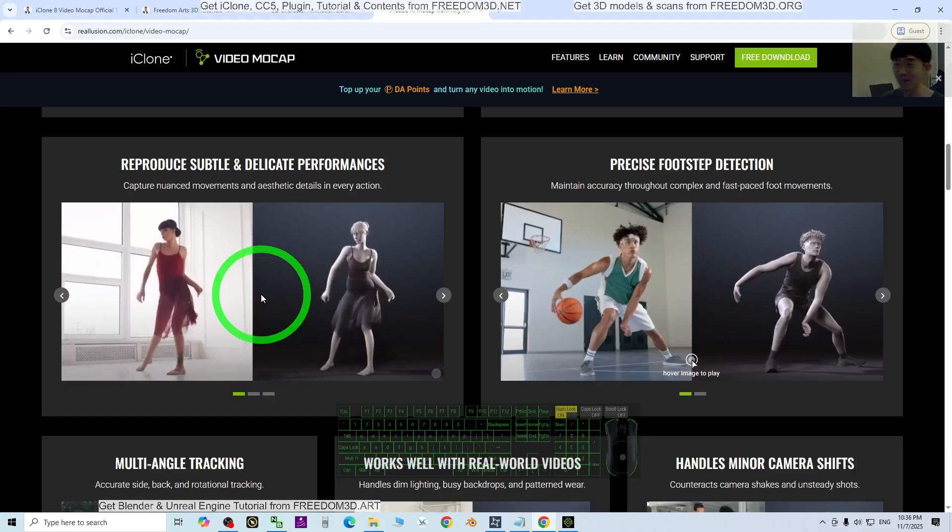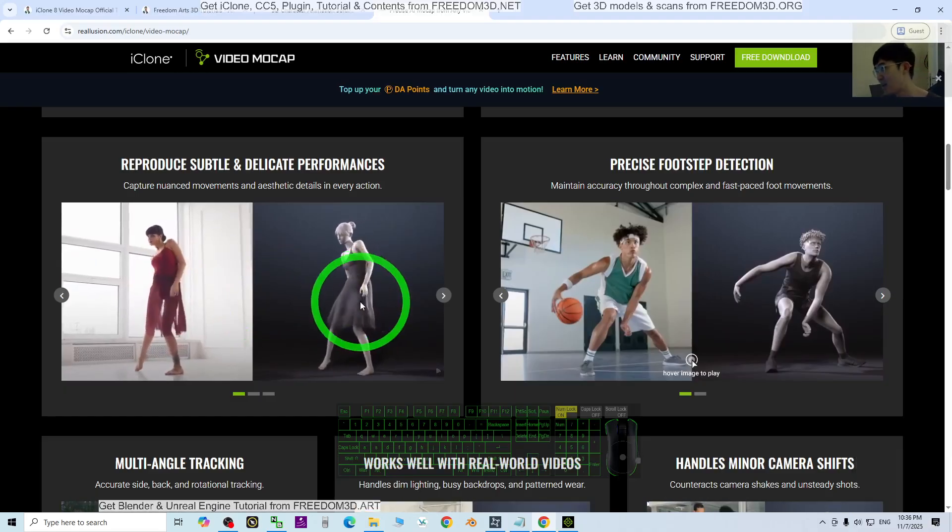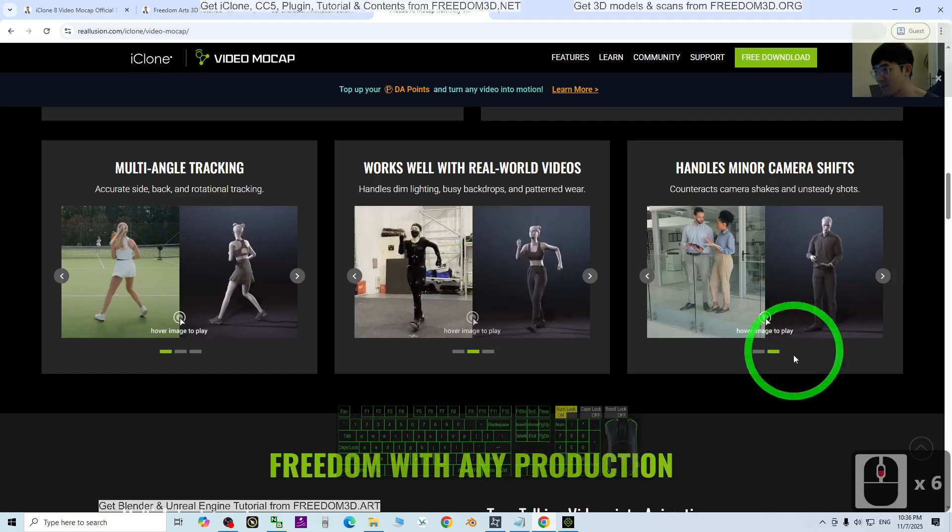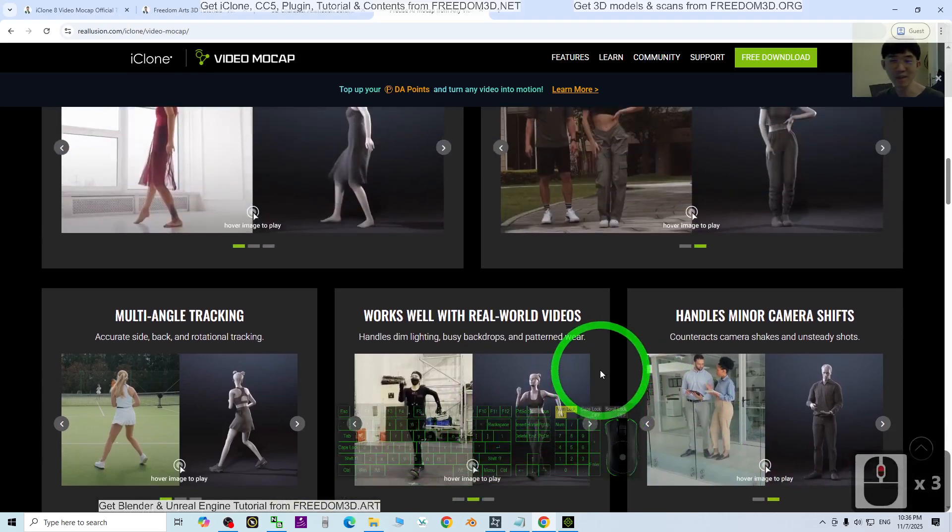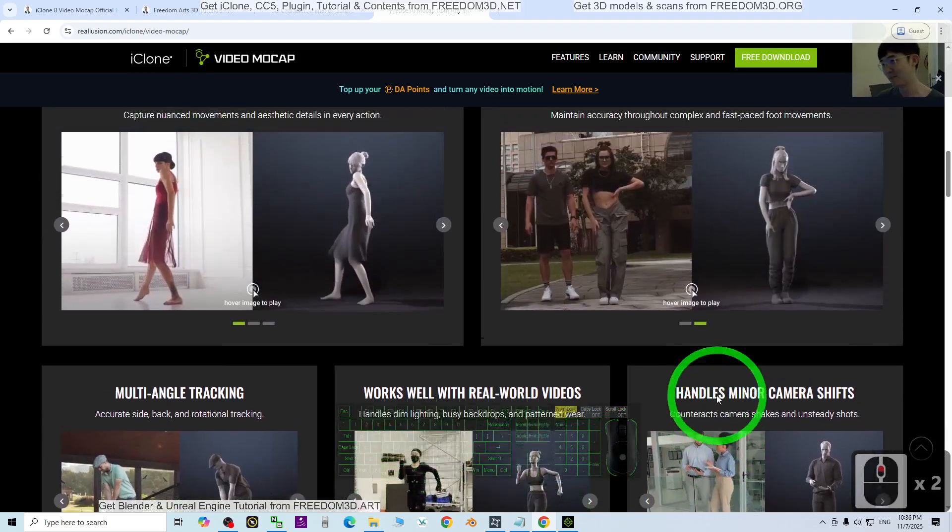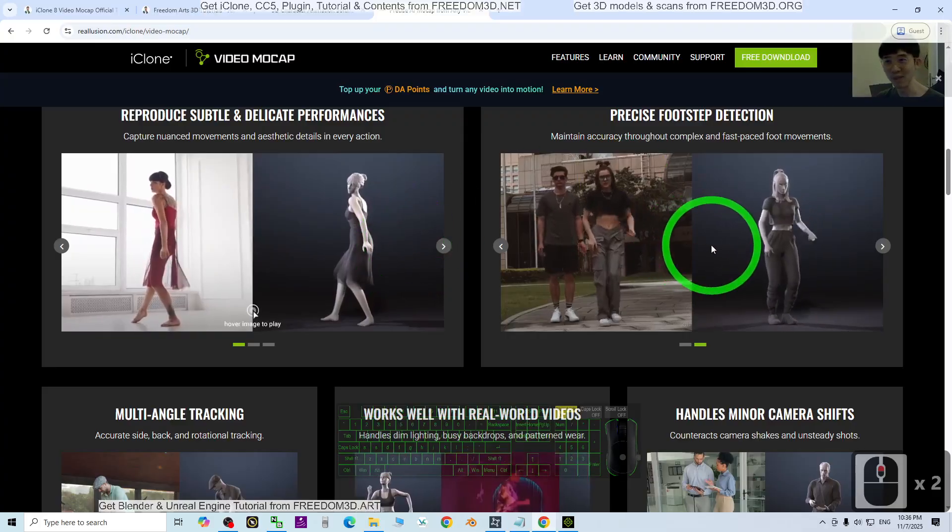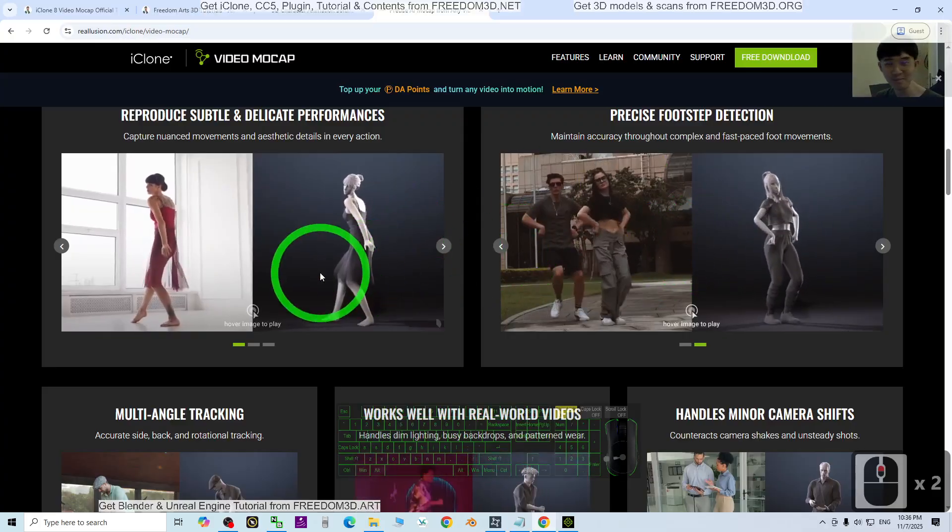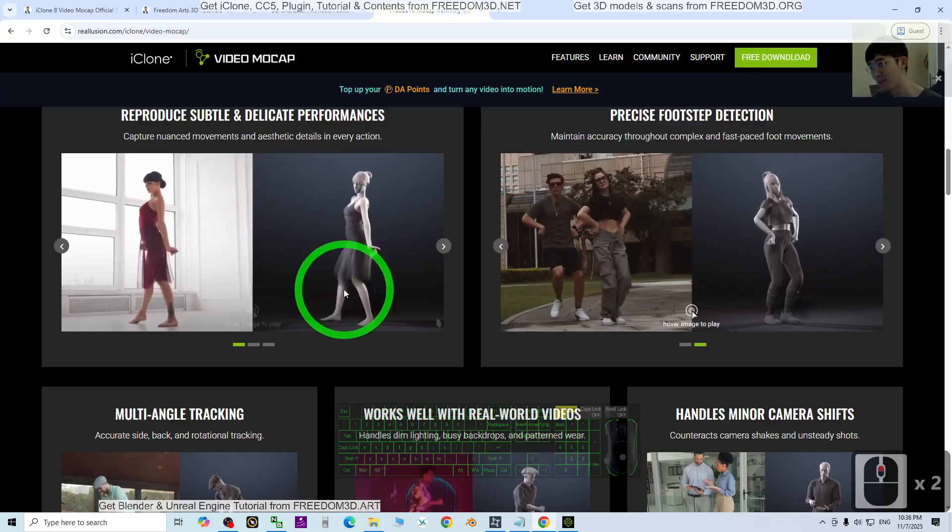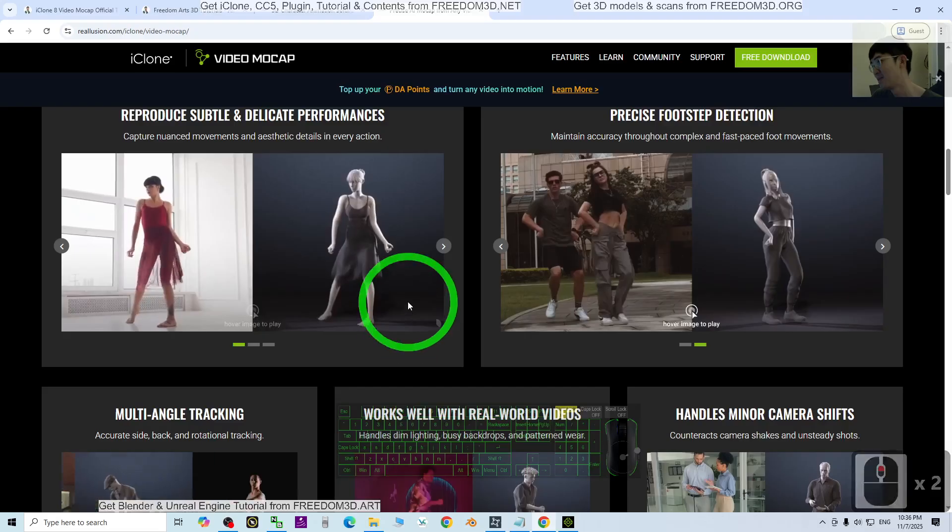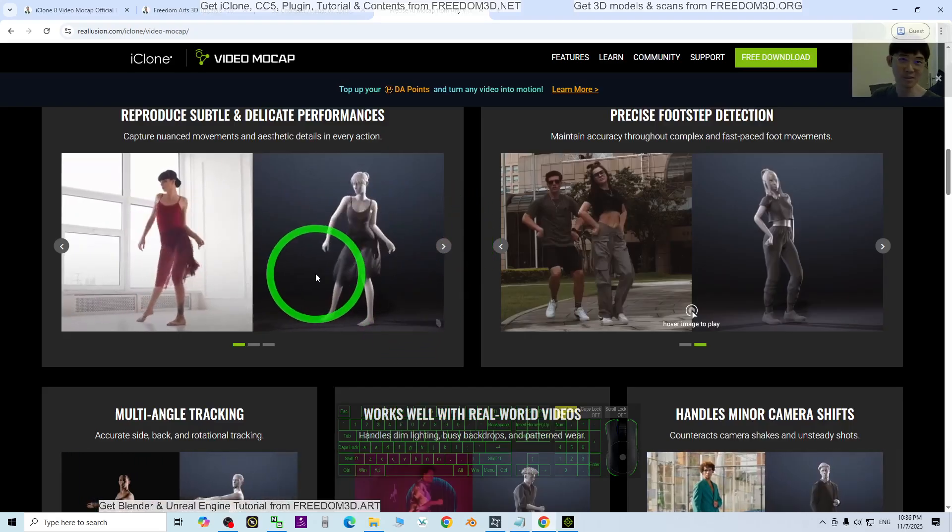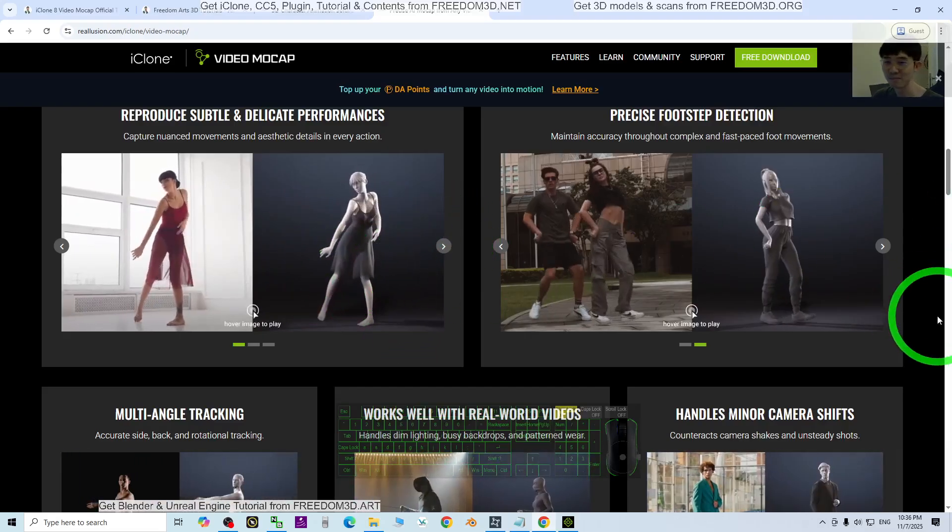See you in my next video. Enjoy! Happy 3D modeling, 3D animation and 3D game development. Go and test this - it's really awesome, the best feature in today's iClone. See you!